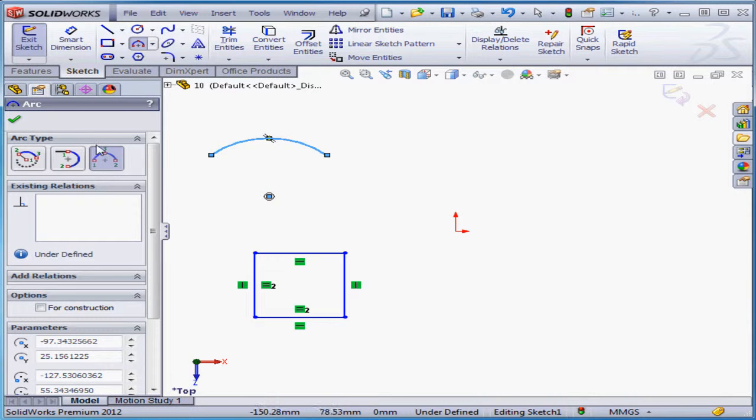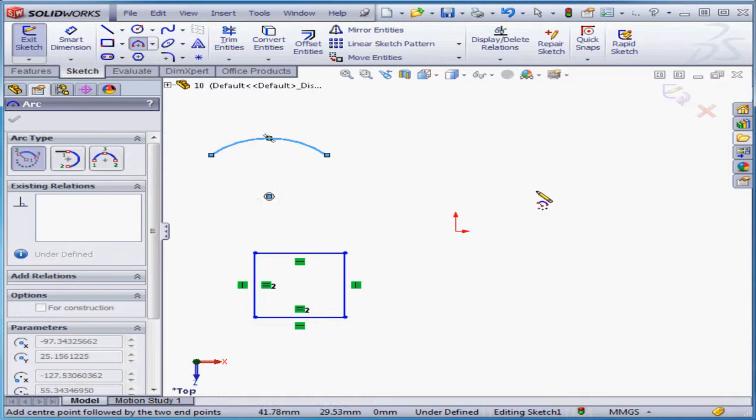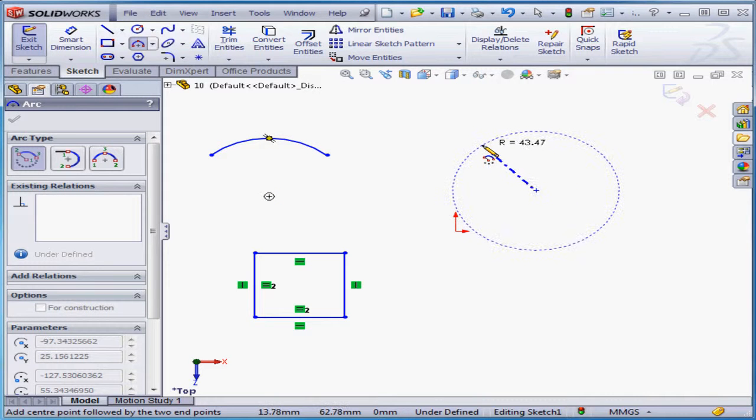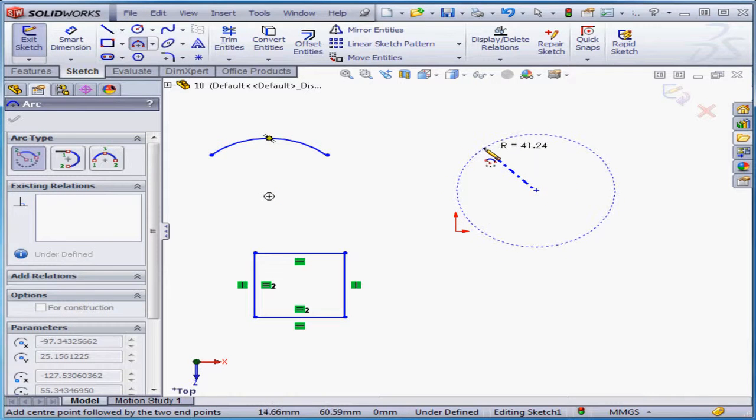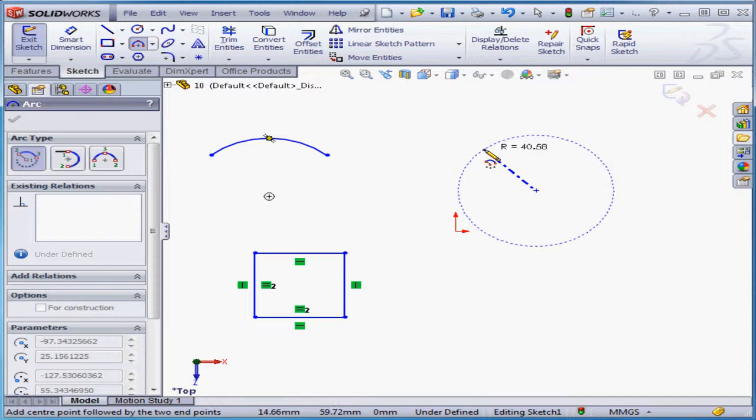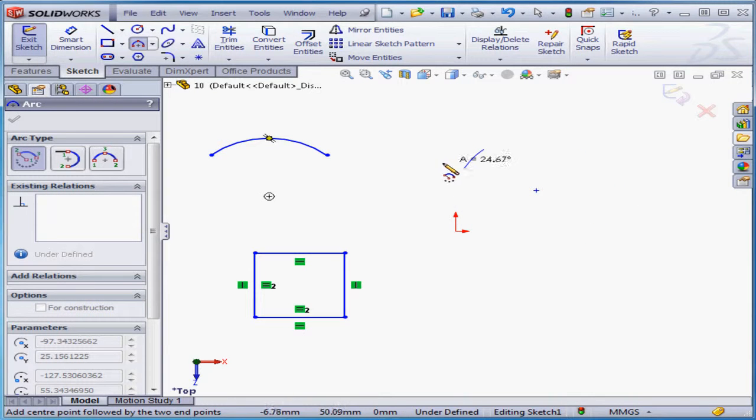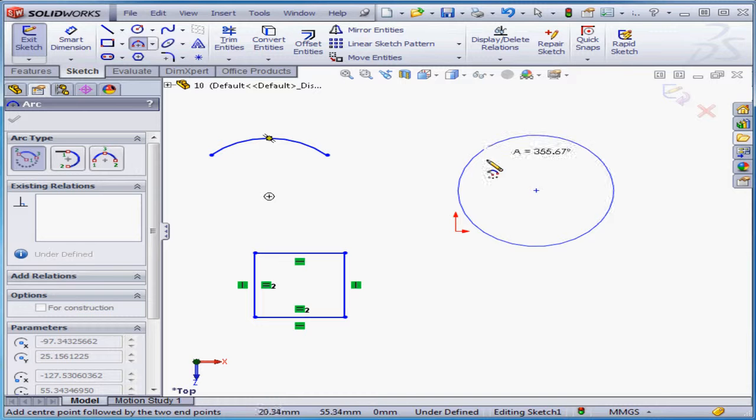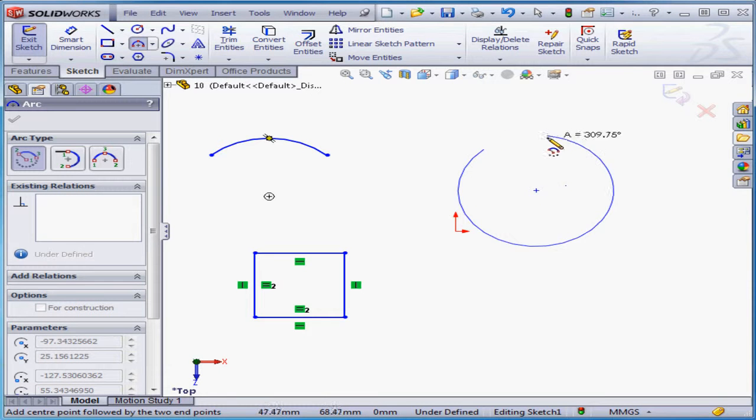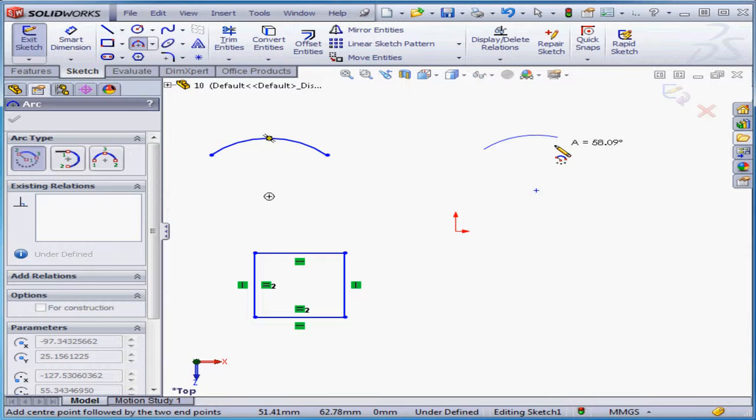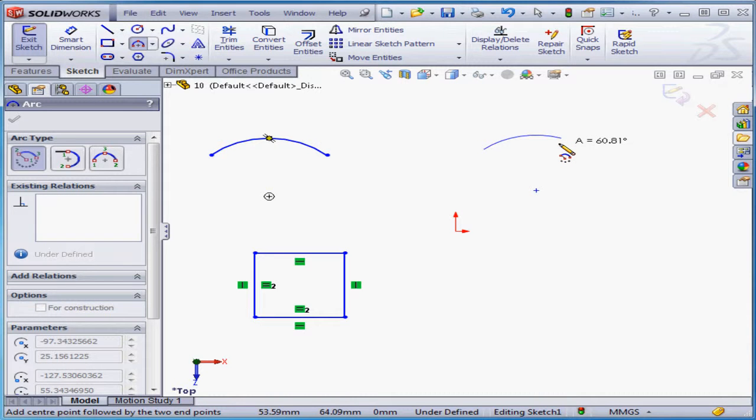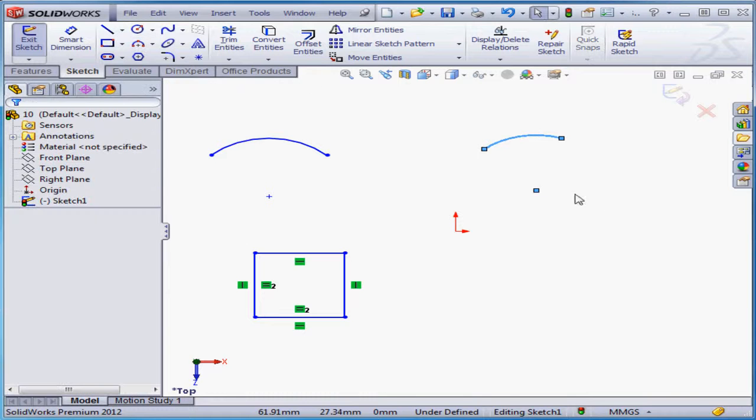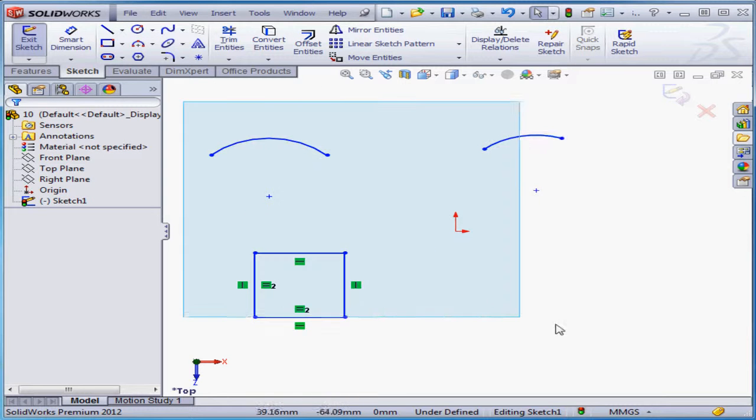And let's create a center point arc now. The first click establishes the center. The callout shows the radius. Let's make the radius about 40 millimeters. My next click defines the length of the arc in degrees. The callout displays the current angular value. Let's make it about 60 degrees. And let's click Escape to exit the tool. And let's window select and delete this geometry.